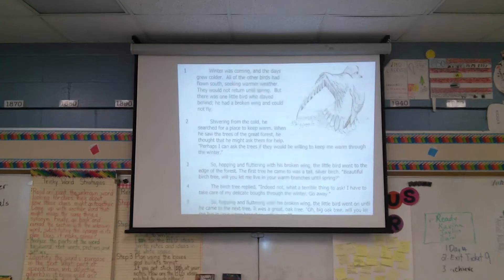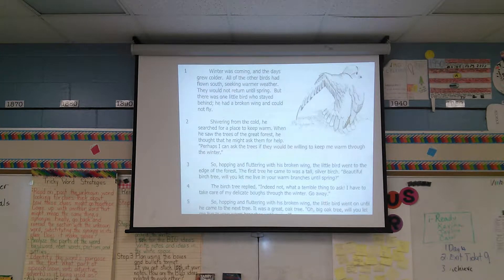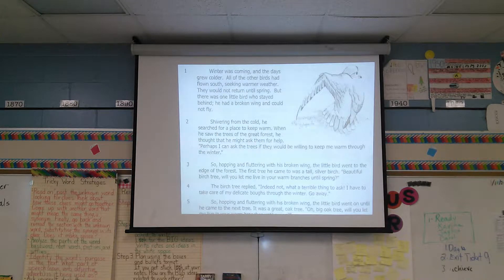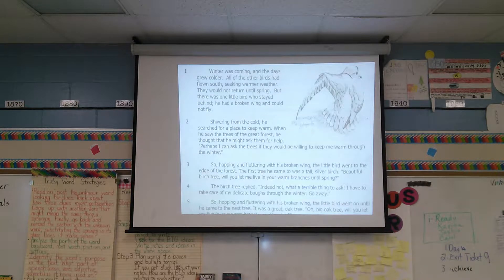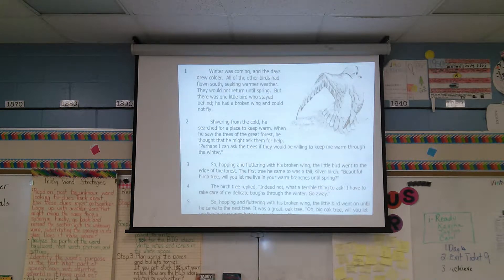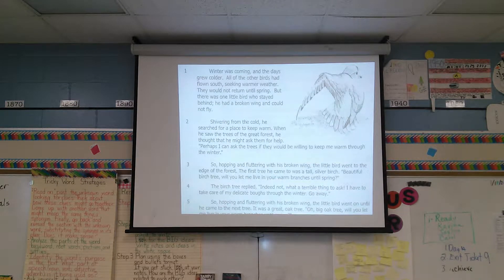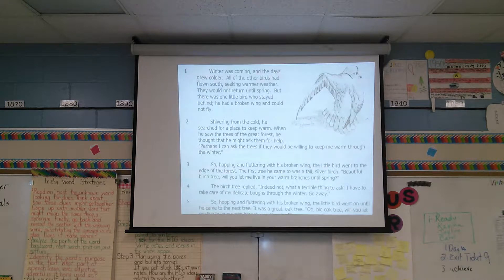Winter was coming and the days grew colder. All of the other birds had flown south, seeking warmer weather. They would not return until spring. But there was one little bird who stayed behind. He had a broken wing and could not fly. Shivering from the cold, he searched for a place to keep warm. When he saw the trees of the great forest, he thought that he might ask them for help. Perhaps I can ask the trees if they would be willing to keep me warm through the winter. So hopping and fluttering with his broken wing, the little bird went to the edge of the forest. The first tree he came to was a tall silver birch. 'Beautiful birch tree, will you let me live in your warm branches until spring?' The birch tree replied, 'Indeed not. What a terrible thing to ask. I have to take care of my delicate boughs through the winter. Go away.'